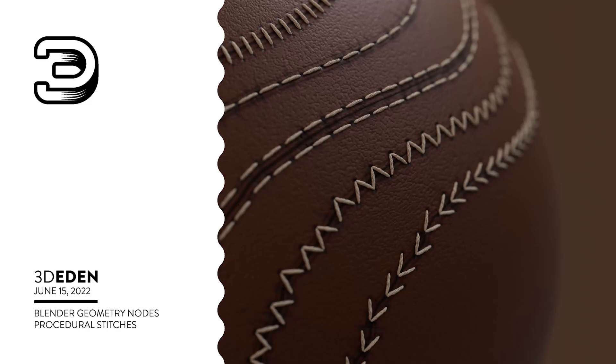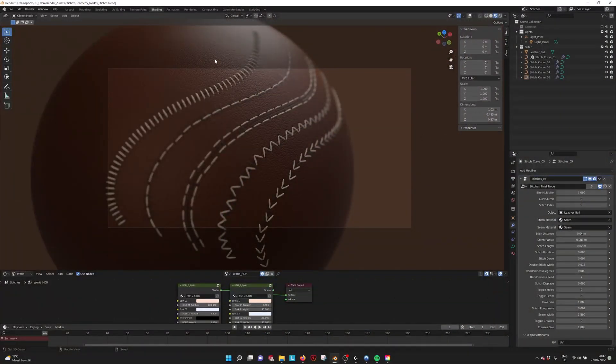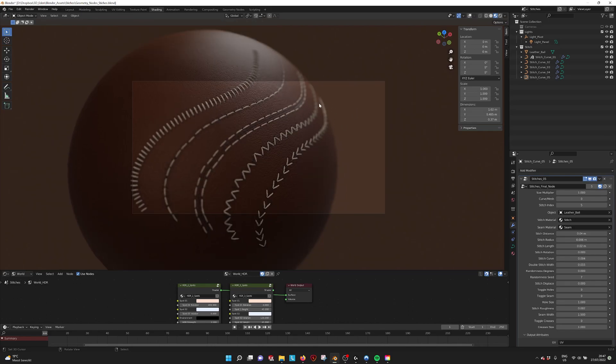Hey there! This is a little tutorial for the stitch generator. So when you open the file, this is what you see.